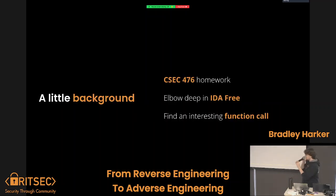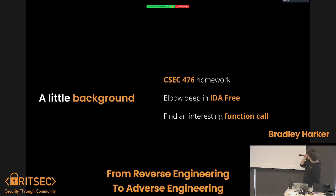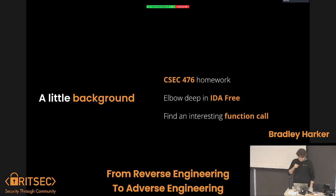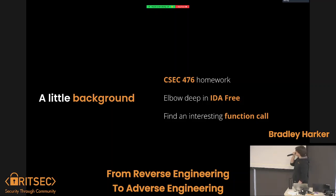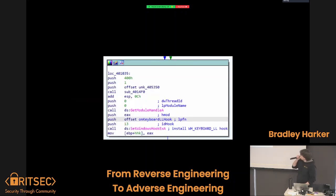So let's start with a little background. There's a little known class called CSEC 476. Sarah, who just walked out, happens to be the grader for said class. I was a little bit elbow deep in IDA Free, trying to help someone with their 476 homework. So we were doing a little reverse engineering — and by a little, a lot. We were nested like probably 15 to 20 pages deep in the IDA page history.